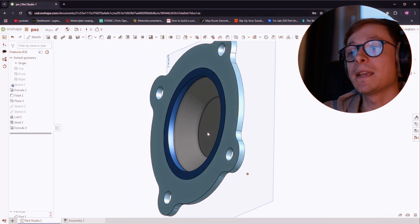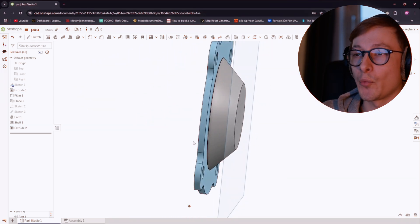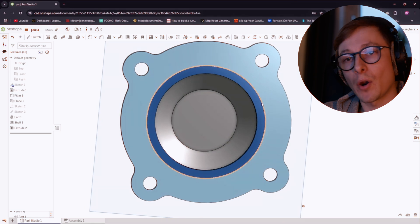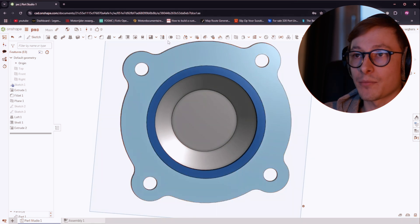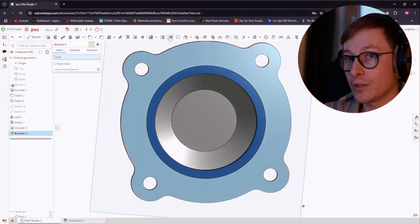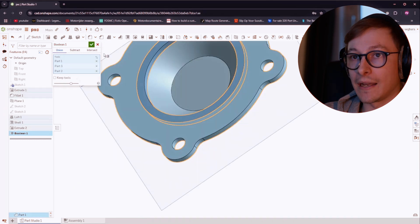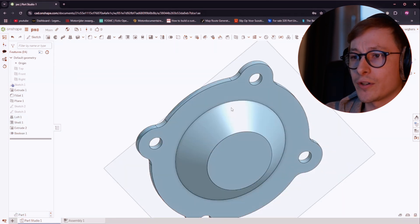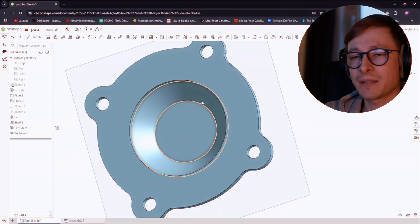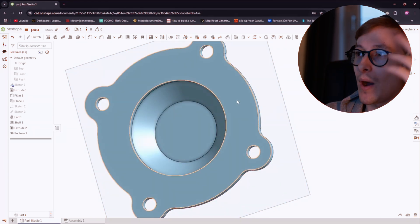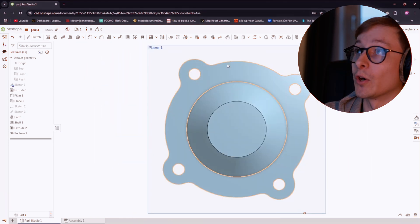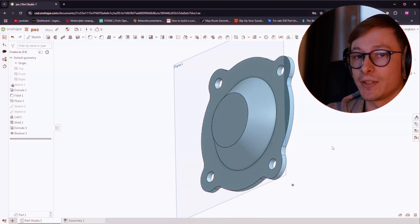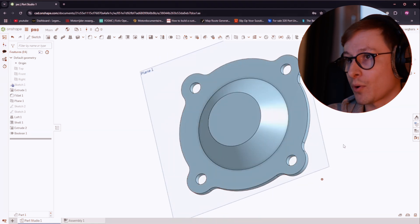Now you can see these different colors on our part, which from my understanding means they are not one solid part yet, which we can quickly fix by using the boolean tool. Click the boolean tool, then click every part and click the check mark. All of it should turn the same color and thus the same part. My explanation probably is a bit off, but that's how I understand it. And it seems to work. Now our part is looking a lot like the original.